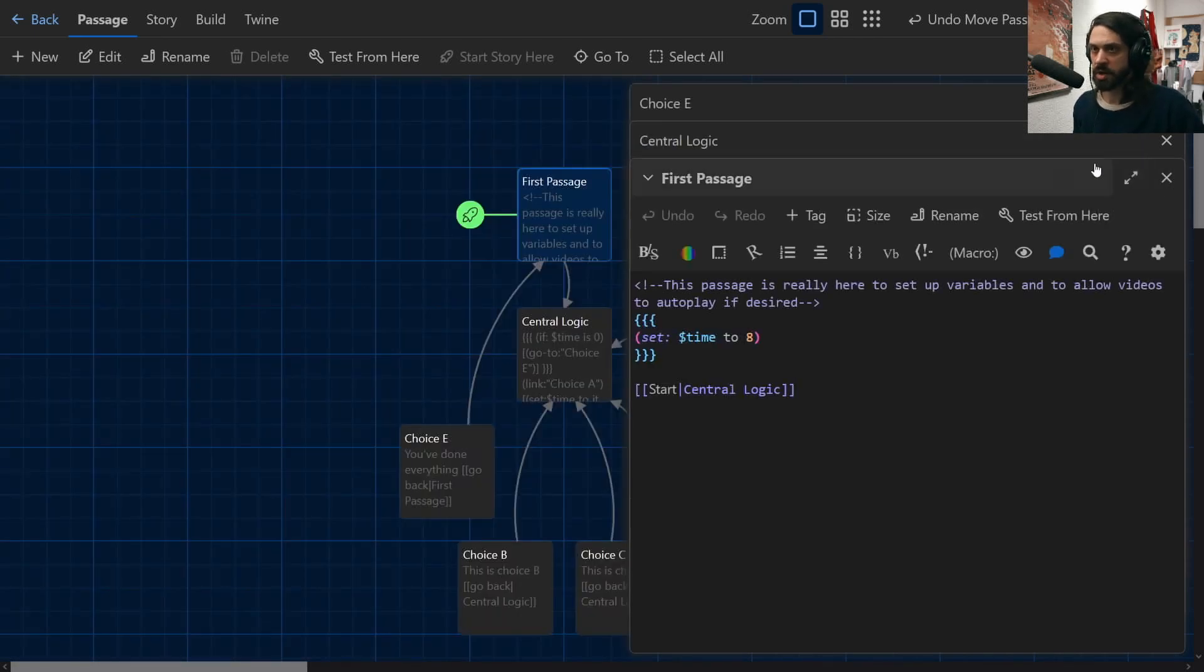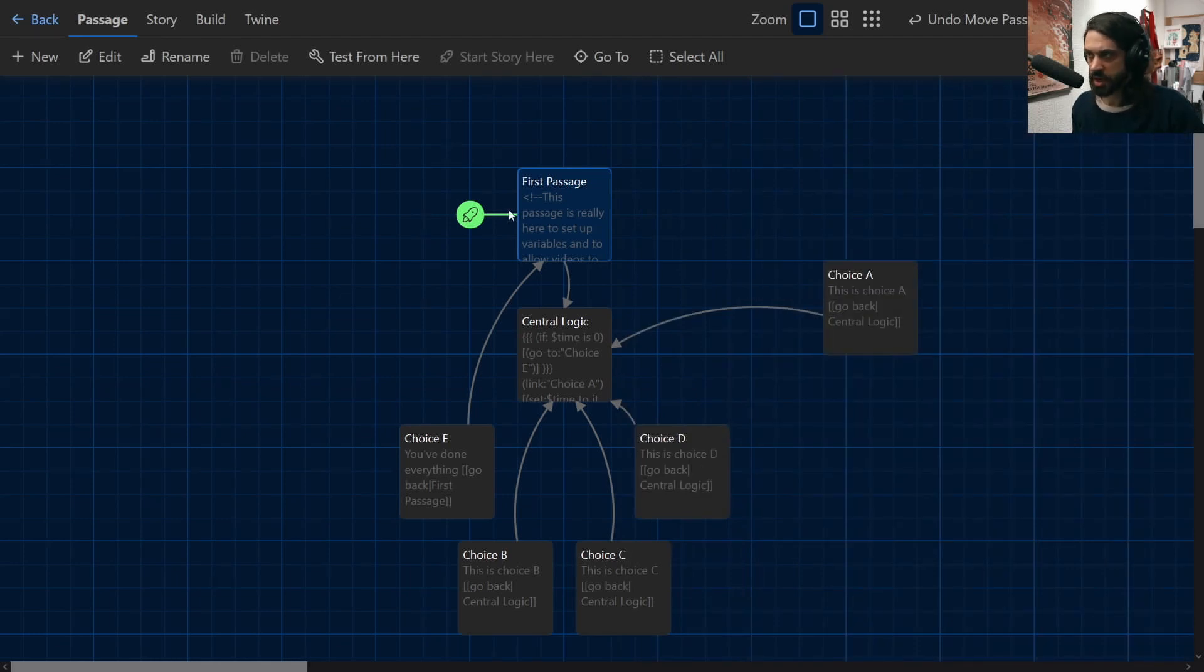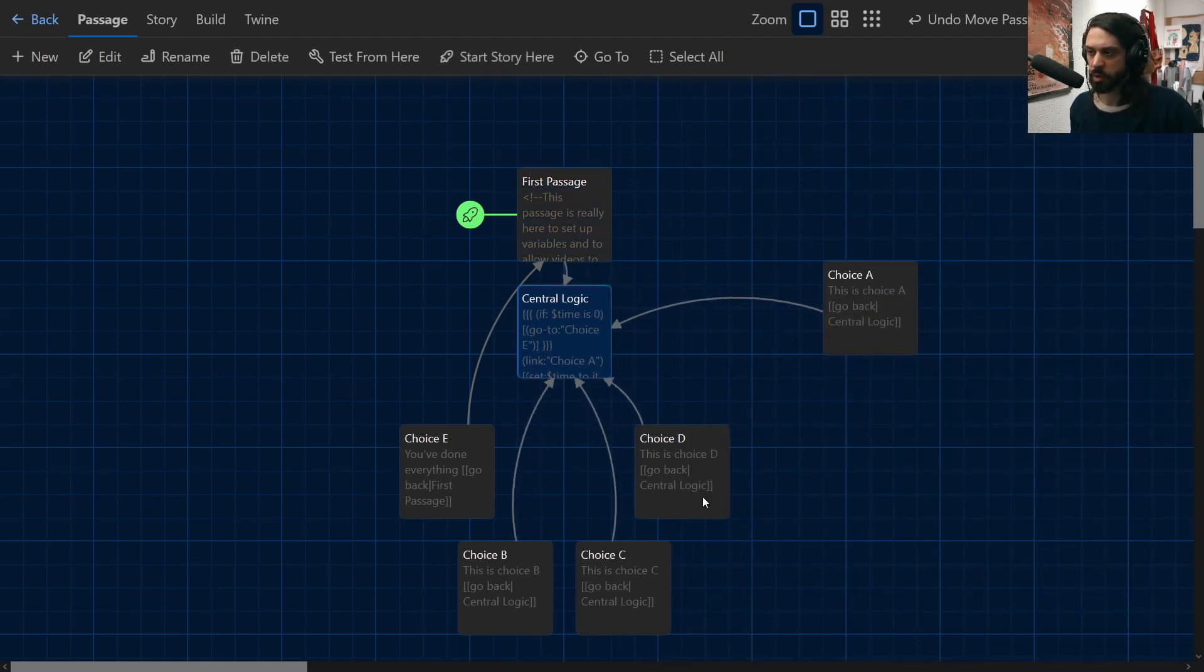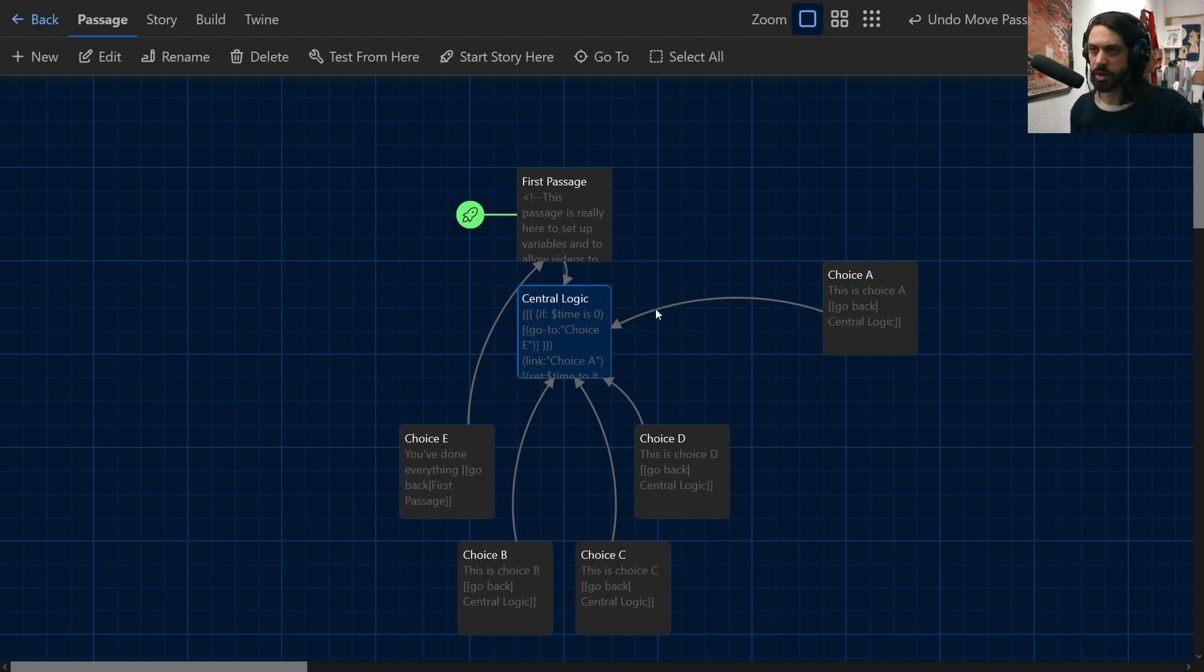So if I go ahead and minimize this again, I'll show you where that goes. So that means that first passage takes me to the central point where all the other points are connected to and from that point on it's all about the decisions that I make to progress the story.